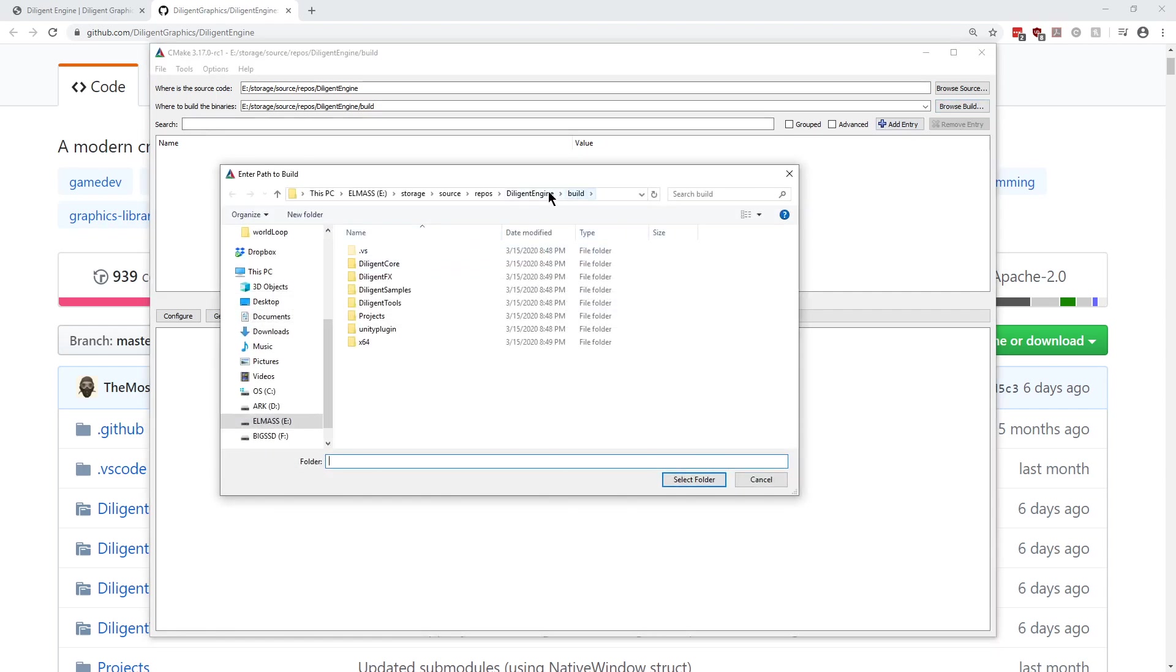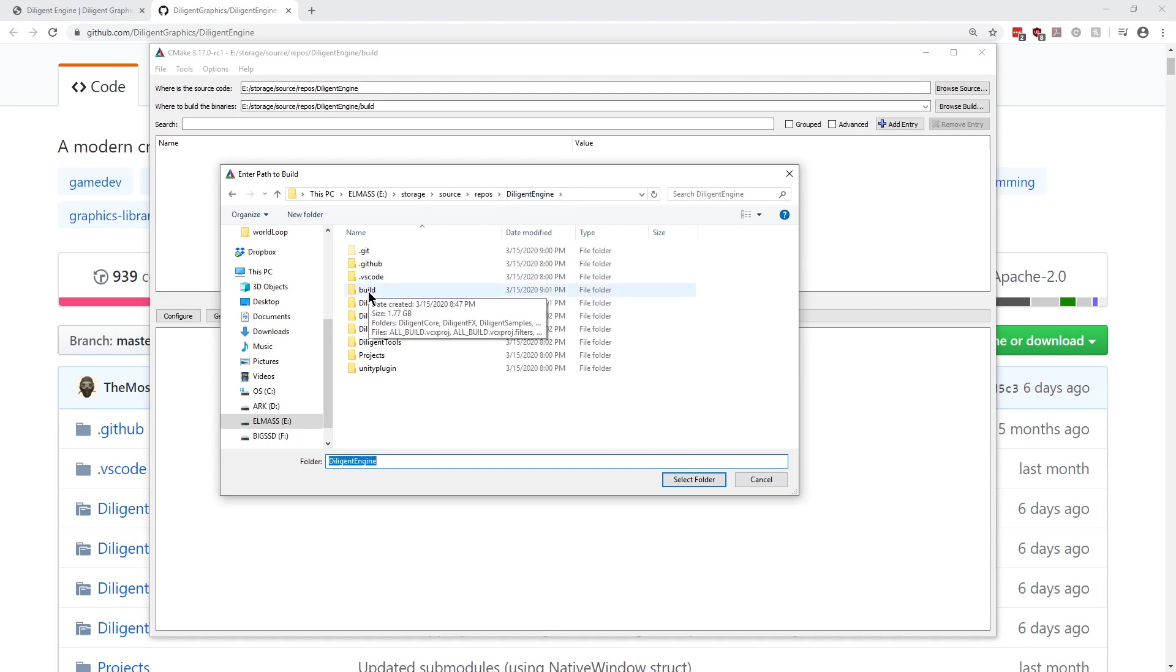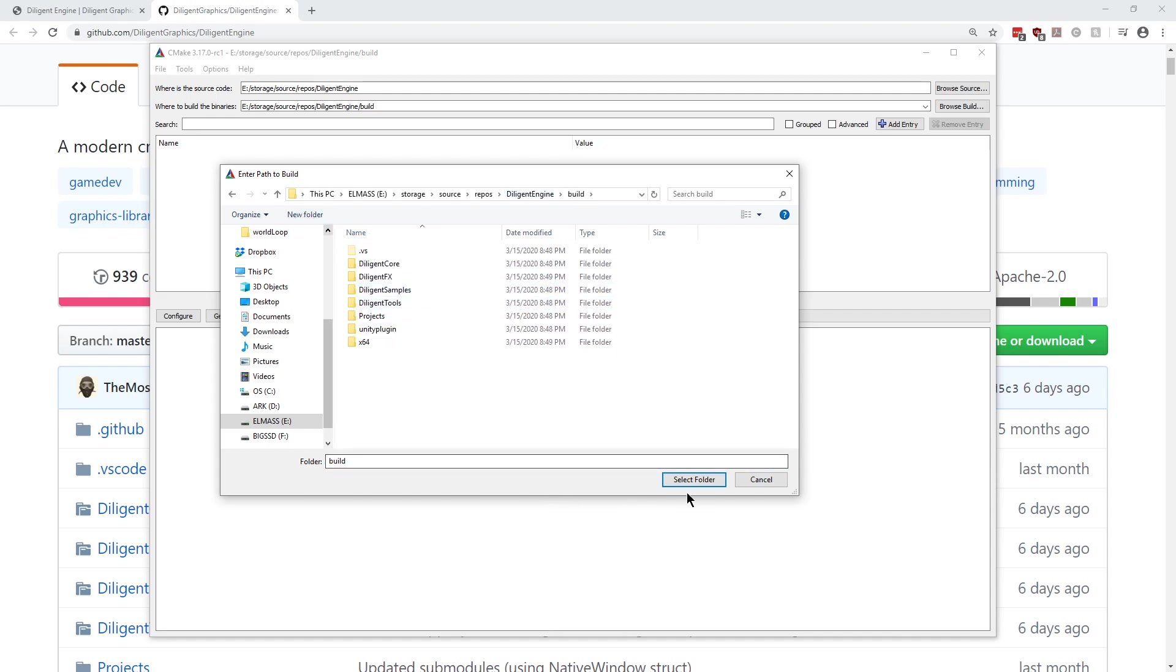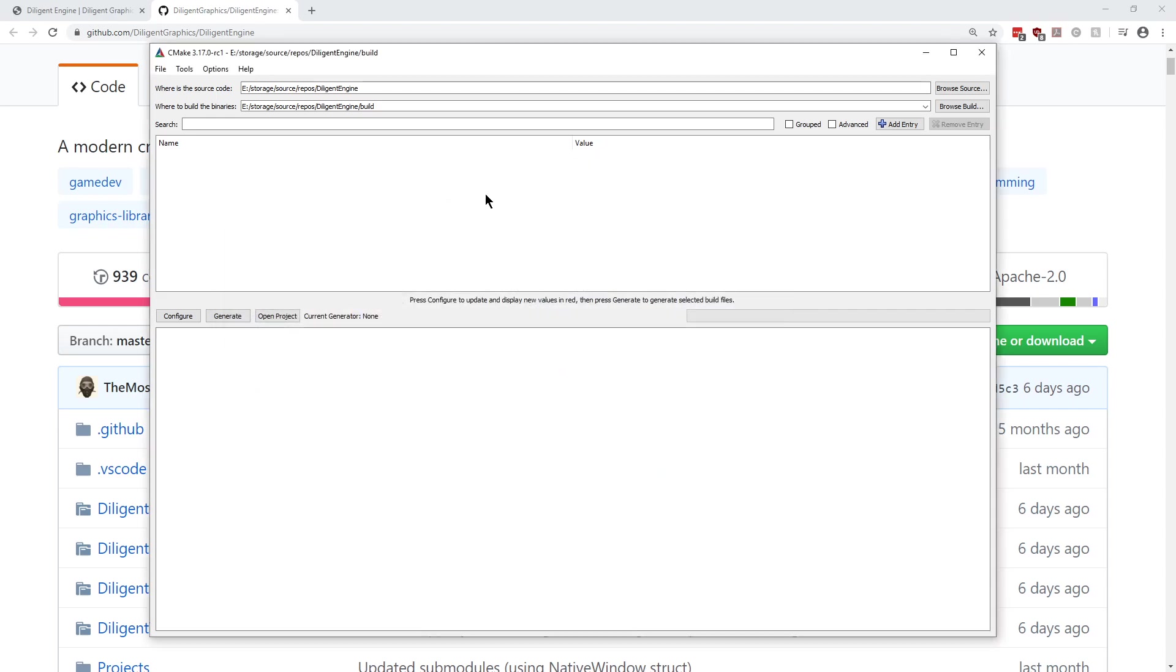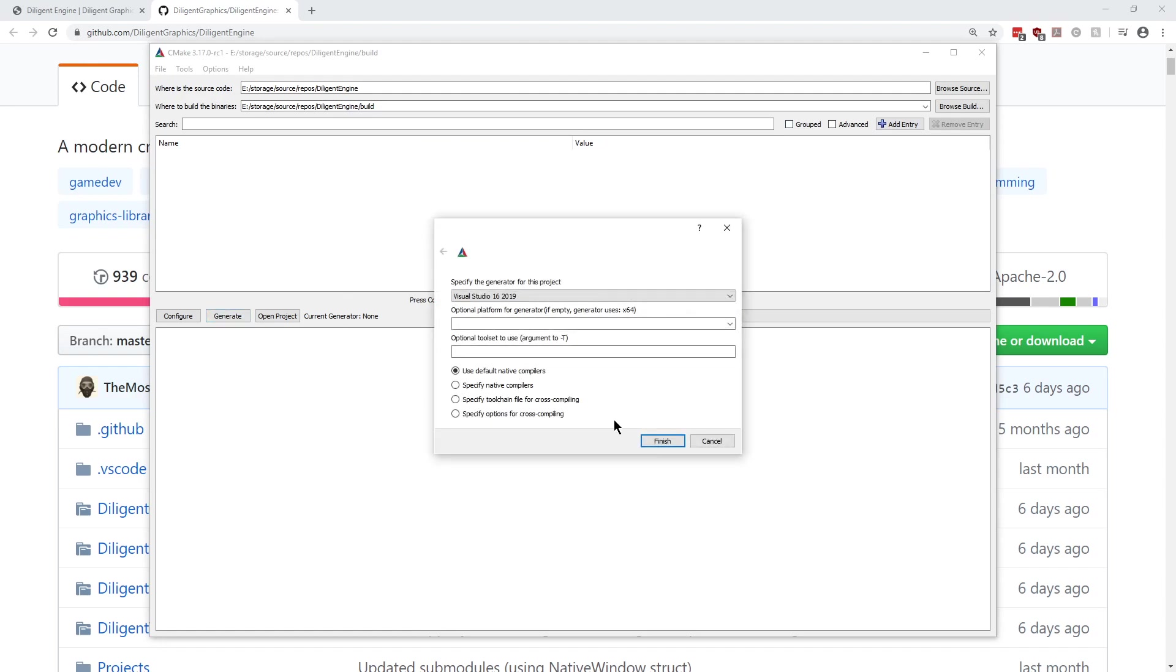And then that's where you want to browse source to, just the root of it. And build, well, everybody does this differently. I from the root hit New Folder and made a build folder and then went into that. That's what I like to do, but it's wherever you want to build all the objects and stuff when you compile all the code. So then we just basically hit Generate here.